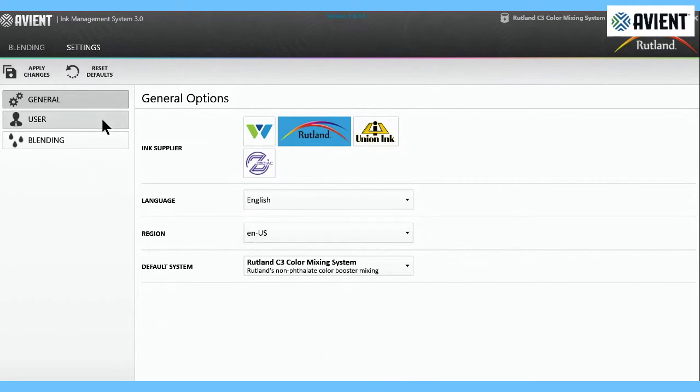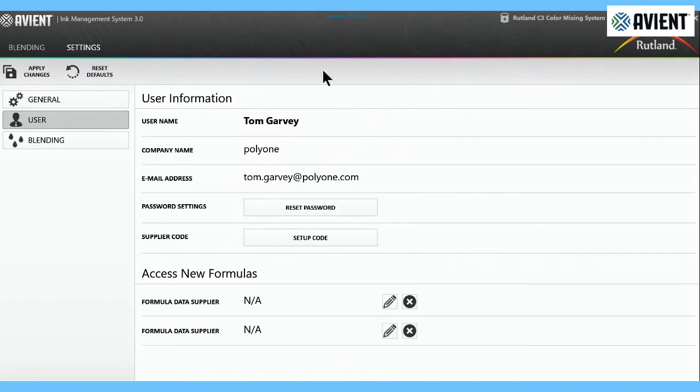Then we go to user. The user is just basically your information, the company that you filled out when you logged in, your password. You can reset your password. That's basically it.